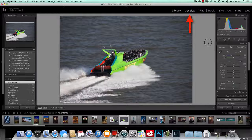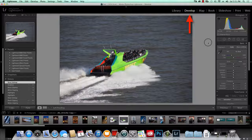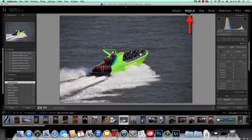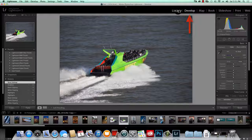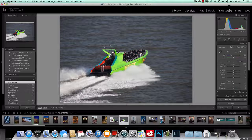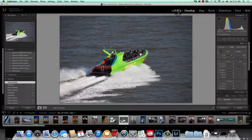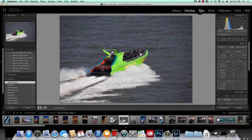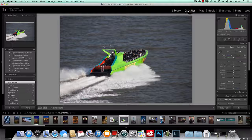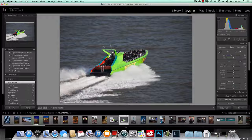Now to be in the correct place, I want to make sure that everyone's in the Develop module. So if you're not familiar with where that is, if you look at the top right-hand side of the screen, you're going to notice a line of words from Library, Develop, Map, Book, Slideshow, etc. You want to make sure you click on Develop.